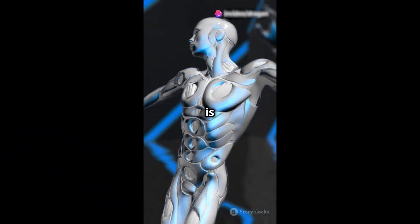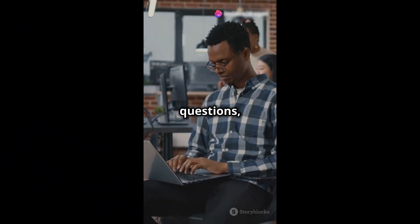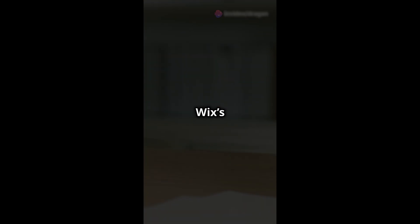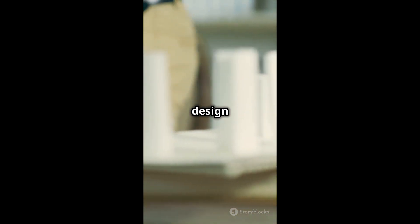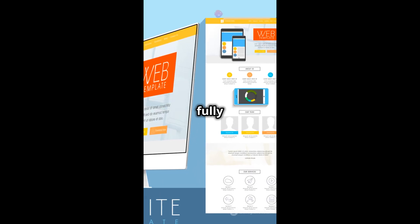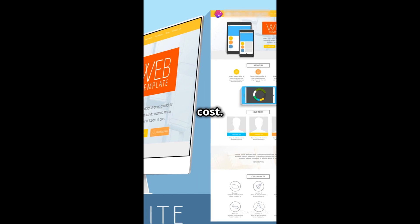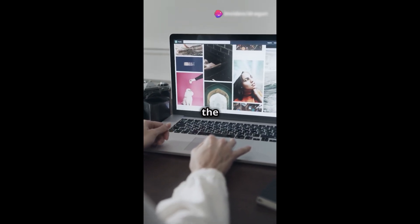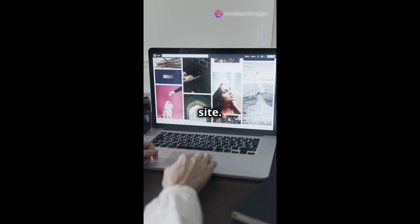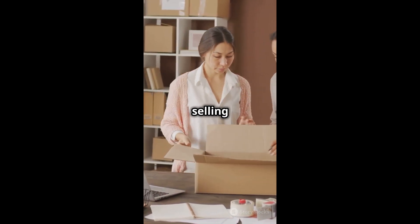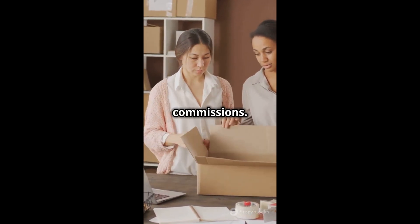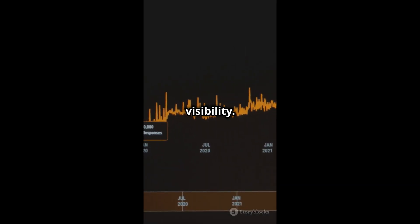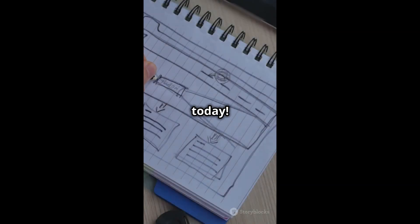Hey everyone, Wix's AI Website Builder is a game-changer. Just answer a few questions and it creates a personalized site for you, no coding needed. Wix's drag-and-drop editor is super intuitive, making design a breeze. Plus, it offers a free plan to build a fully functional website at no cost. With over 900 stunning templates, you'll find the perfect design for any site. For online stores, Wix's e-commerce tools make selling easy, with no sales commissions. And don't forget the SEO tools to boost your site's visibility. Visit Wix and start building today.